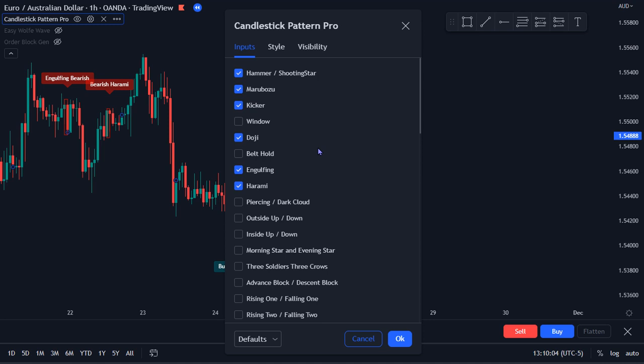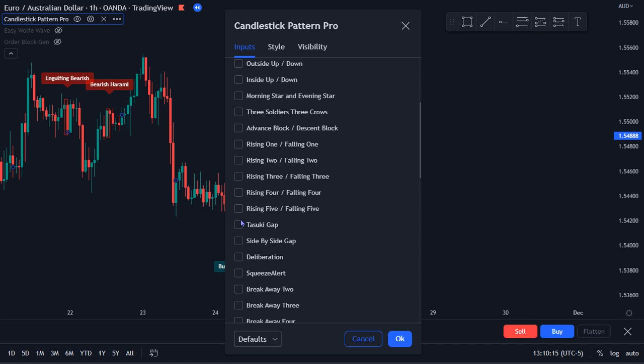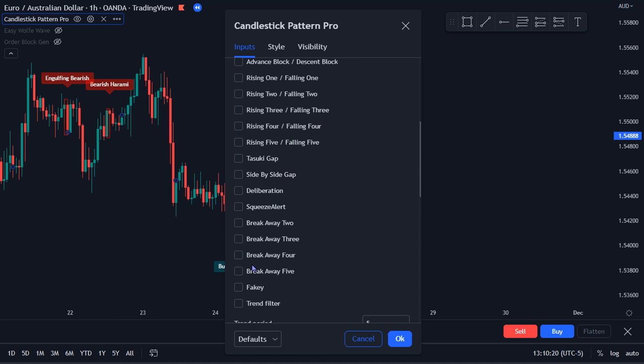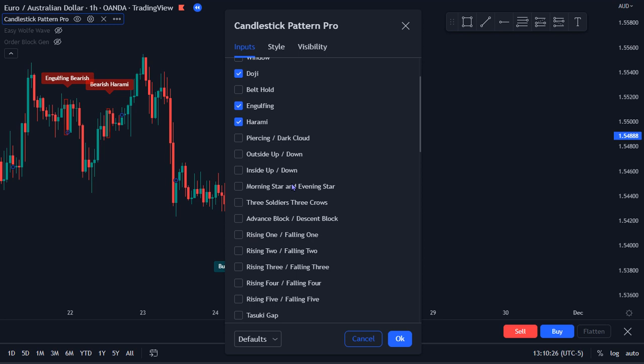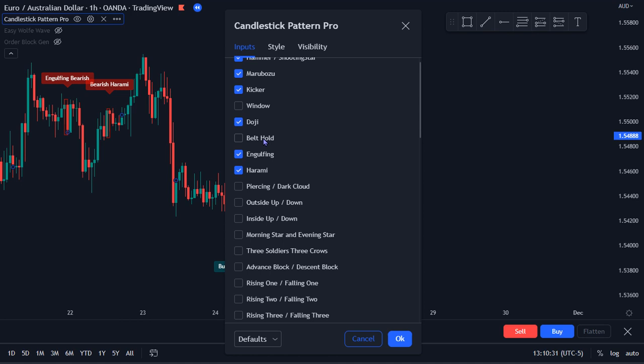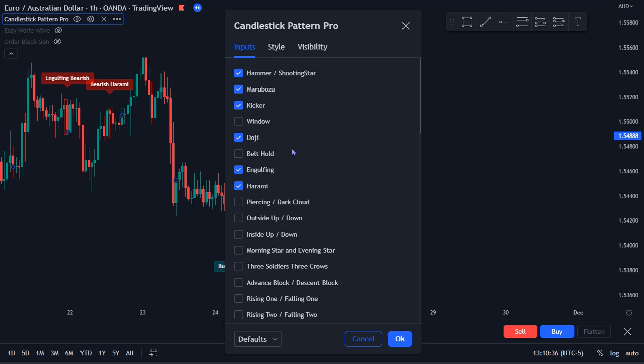I've got the settings pulled up here and you can see all these candlestick patterns that this marks out. In the default setting you're going to find all these boxes checked, and so I would definitely encourage you to go through which ones you prefer the most, which ones you're most comfortable trading, and maybe just have those checked. I'm going to go through some examples with different ones checked or turned on.